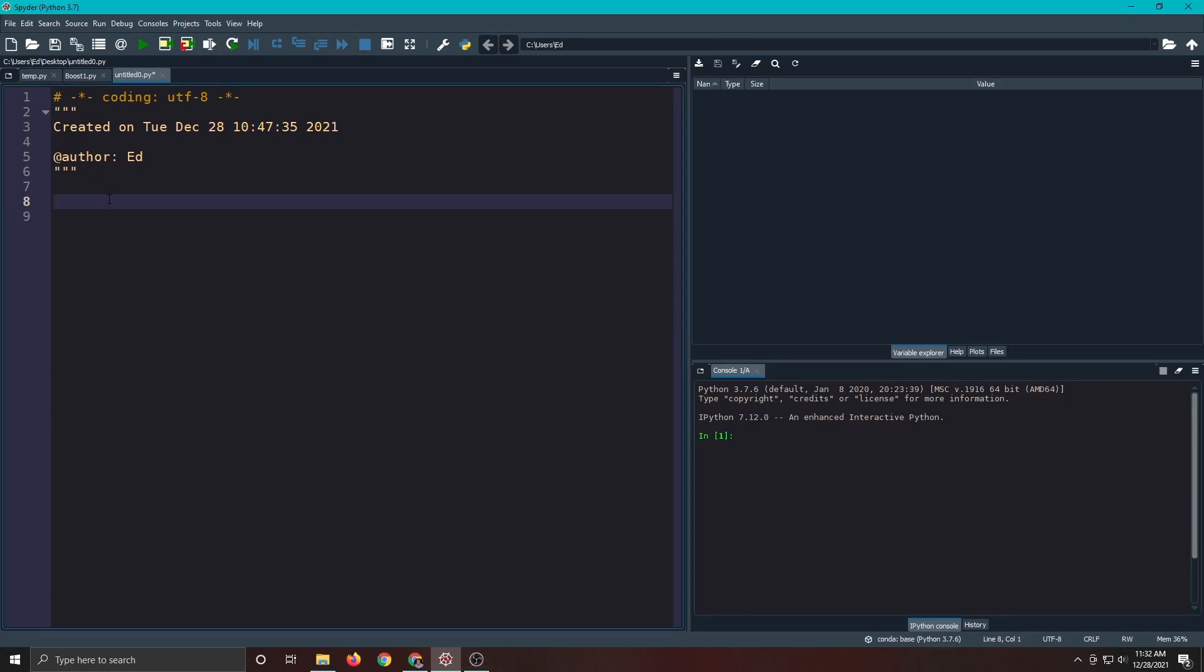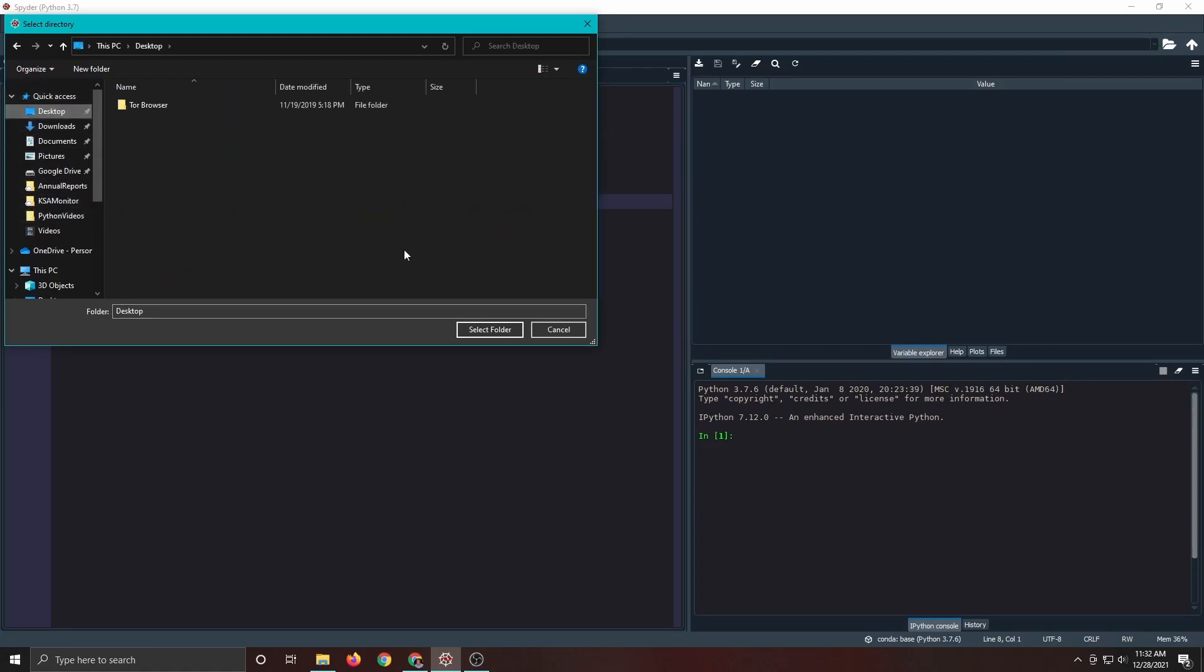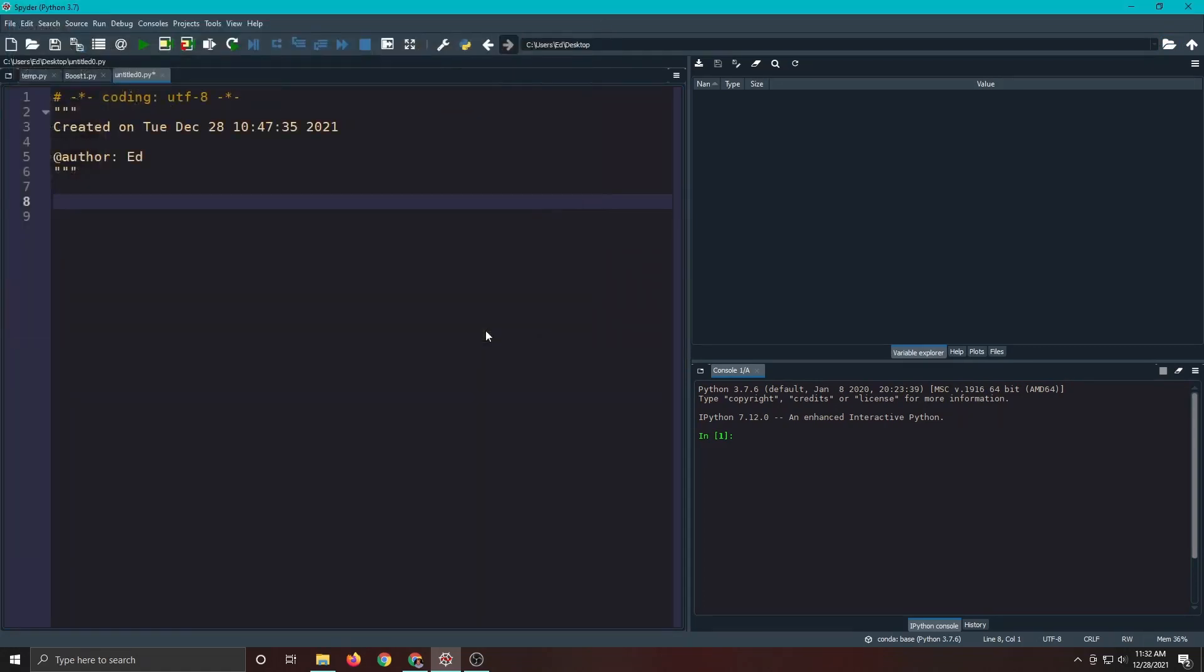The first thing we need to do is change the working directory. We could come up here and change it from here. I'm going to click here and say I want to do the desktop because the file that I want to read is on the desktop. Now it's aimed at the desktop so it should read my data.